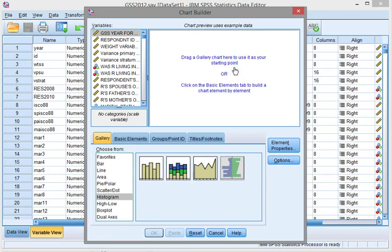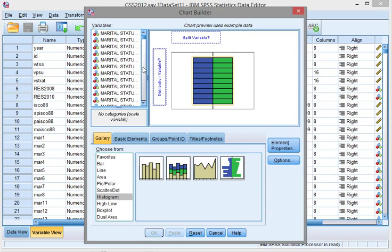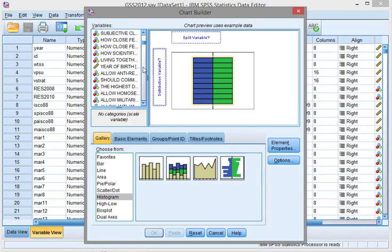So I'll drag that one up there. The split variable is the variable that has two categories to split the data into.